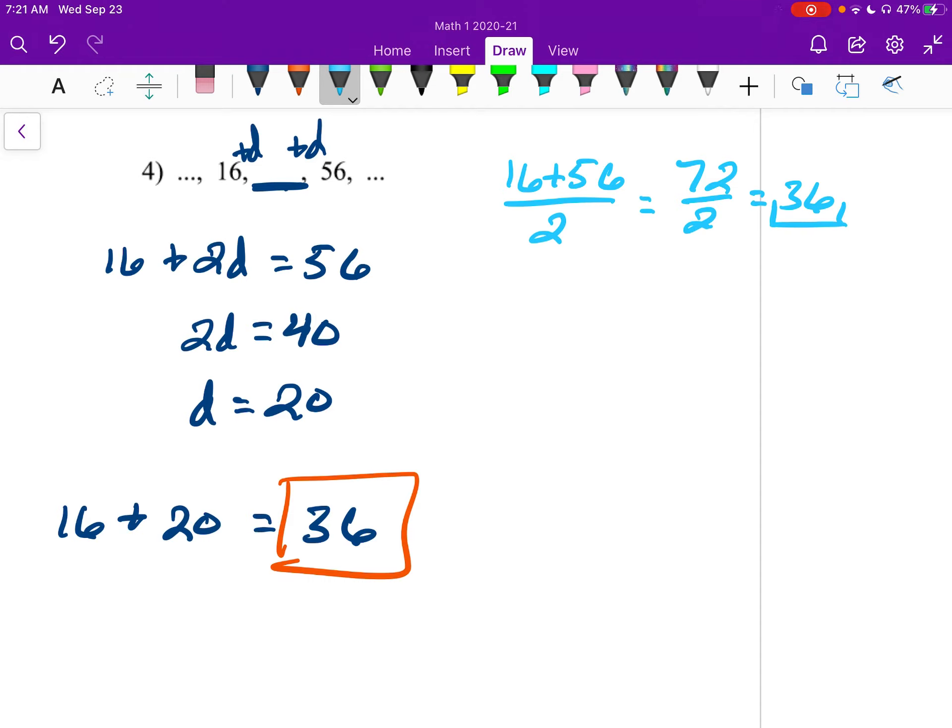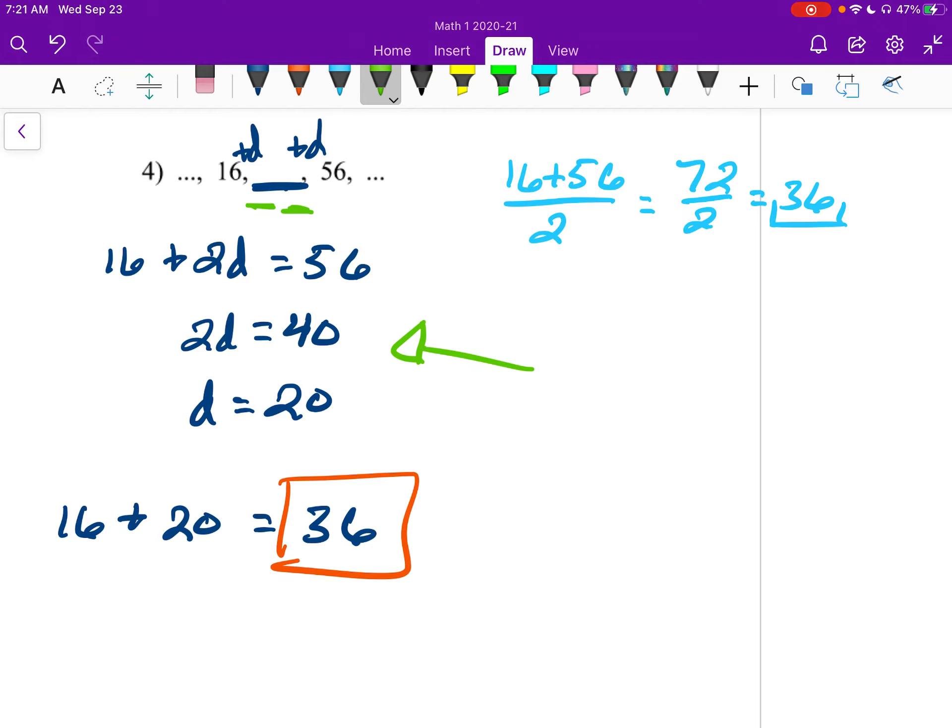I understand that might be a slightly easier way to do it, but whenever we get to geometric sequences, this way will help us get ready to do that, because you can't just find the average for geometric sequences. And also, if we end up having more than one blank, then it'll be much easier to do the way that I have on the left. But I want you to know that you can just find the average of the two numbers whenever you have an arithmetic sequence with one blank.